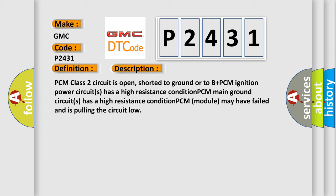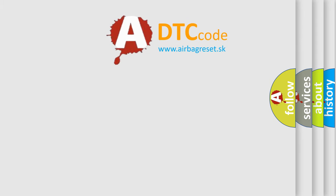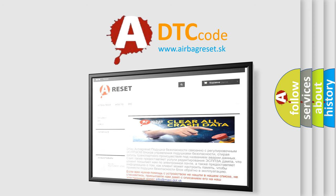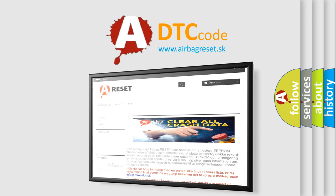The Airbag Reset website aims to provide information in 52 languages. Thank you for your attention and stay tuned for the next video.